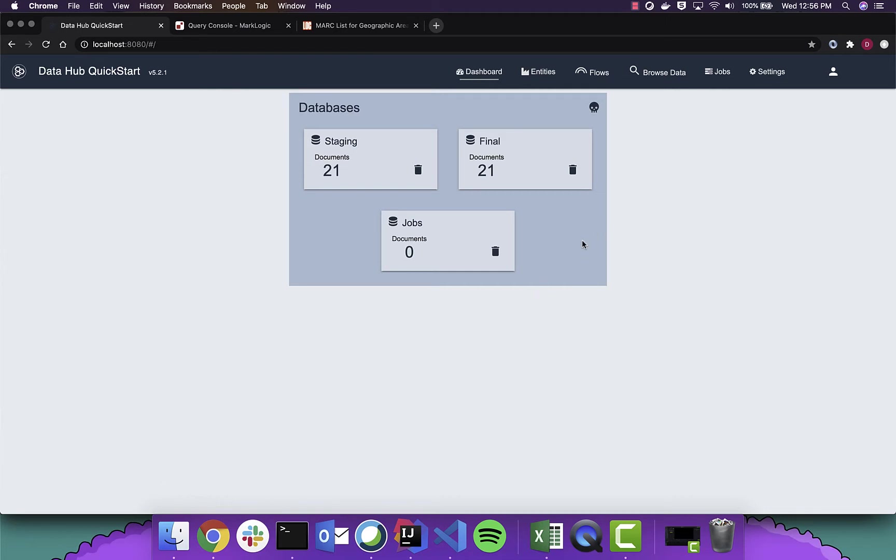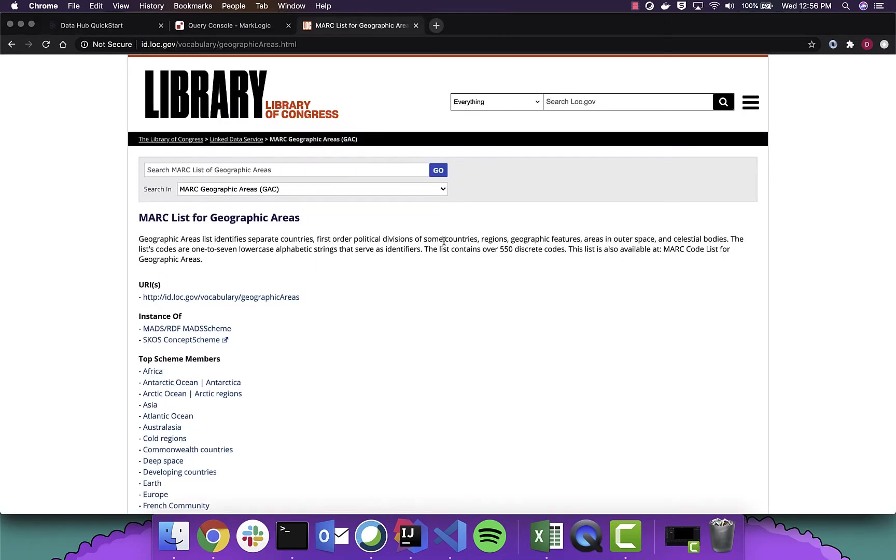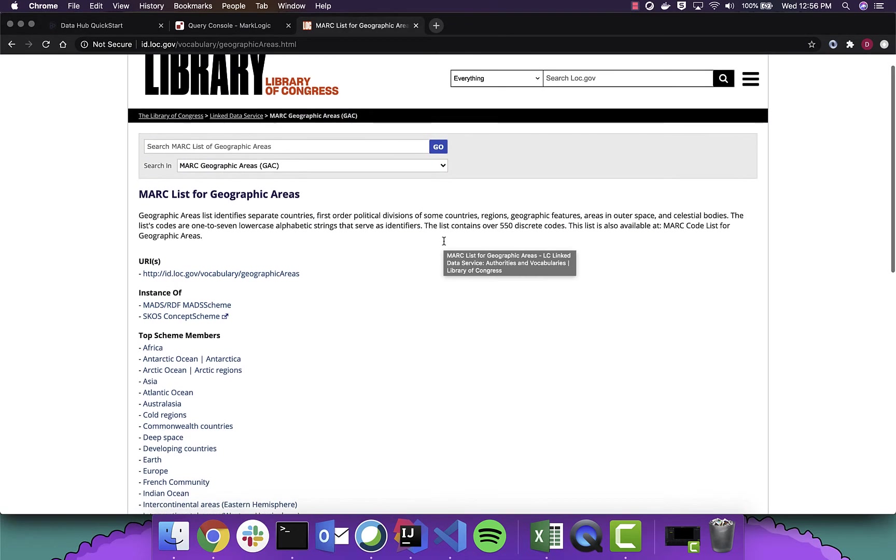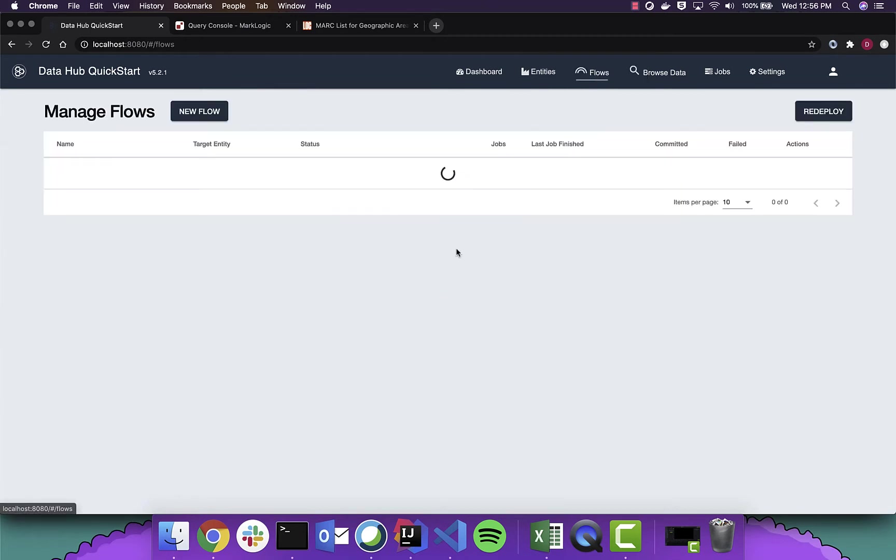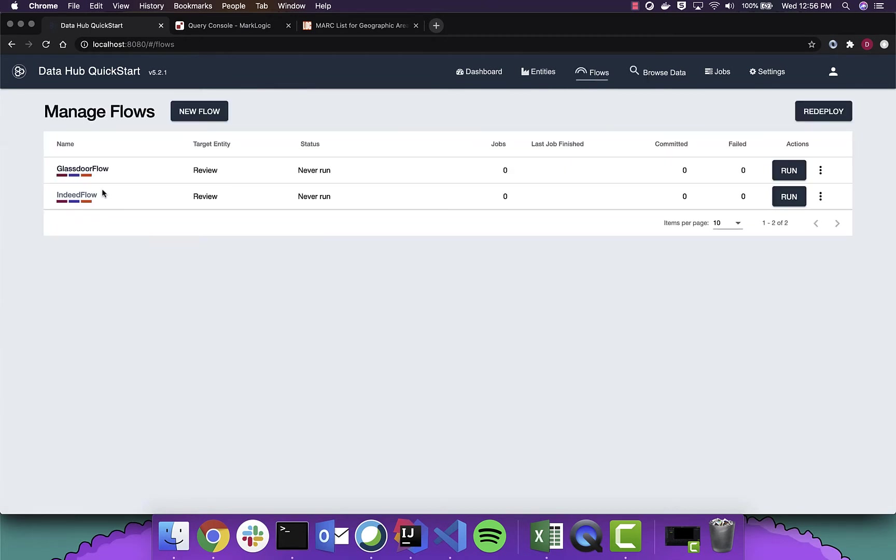What you're seeing in front of you is the quick start application for developing DataHub applications on top of MarkLogic. And today we're going to use some data from the Library of Congress, an ontology for geographic regions. And we are going to also use review data coming from Glassdoor and Indeed about employee satisfaction.